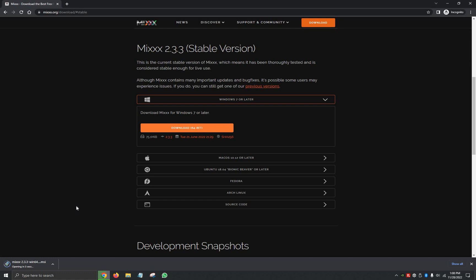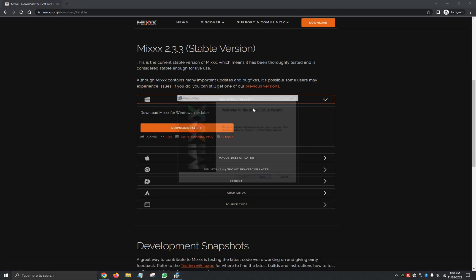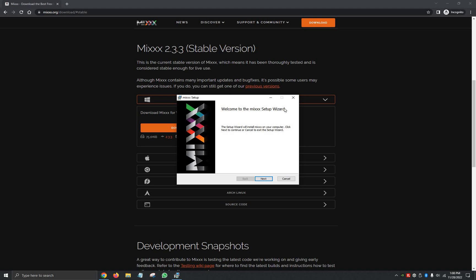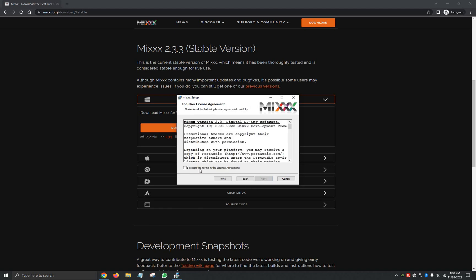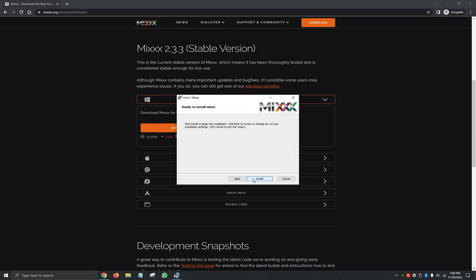It's going to begin the Welcome to Mixxx Setup Wizard. We're going to click on Next, we're going to accept the terms in the licensing agreement, we're going to click Next on where we'd like to download the program, and then install.